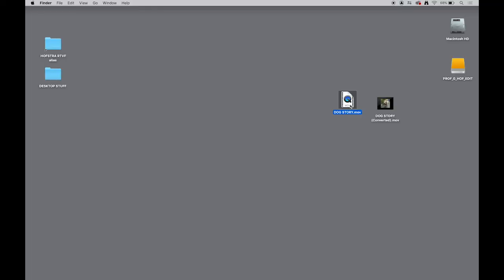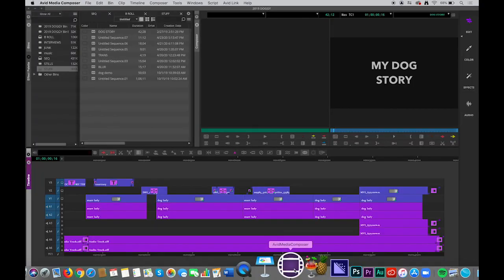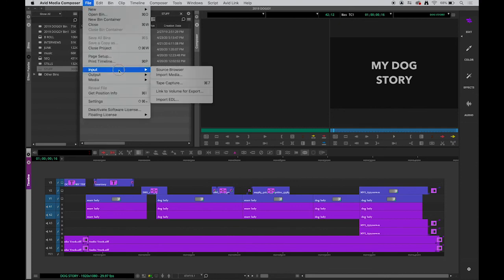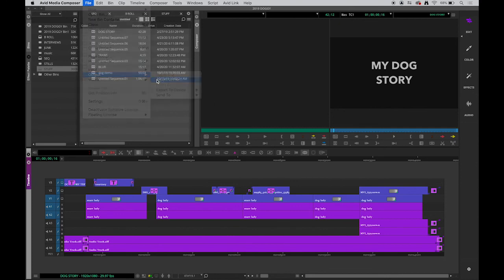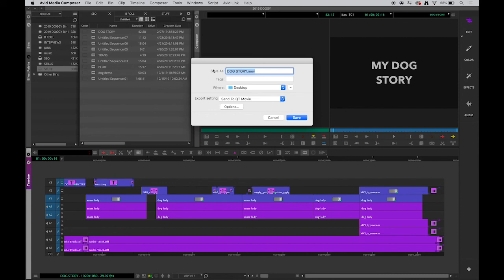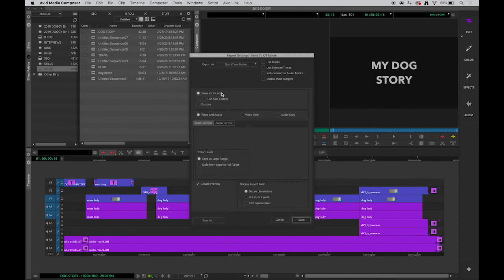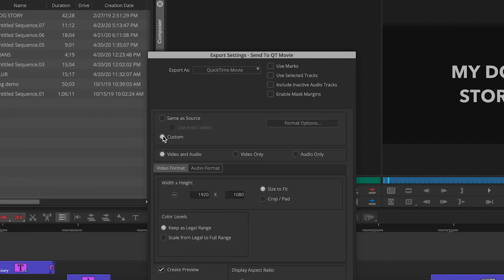There are other ways to compress it other than relying on QuickTime Player, which when it converts it, you don't really have a handle on exactly how much you're compressing it. It's an automatic thing. So to do that, let's go back into Avid. And now when we go to File, Output, Export to File, we're going to go to those options and we're going to change from Same as Source to Custom.